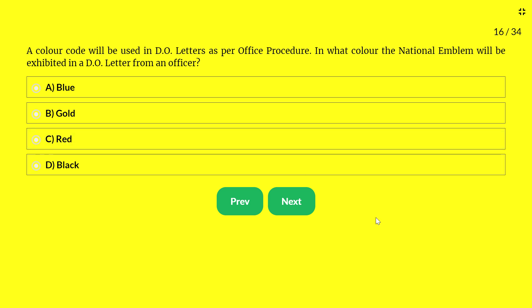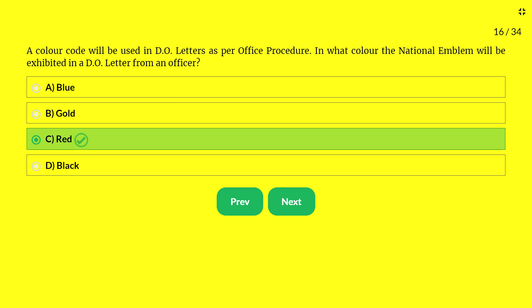Next question — a color code is used in DO letters as per office procedure. In what color will the national emblem be shown in a DO letter from an officer? Options: A — blue; B — gold; C — red; D — black. The answer is red. For any DO letter from an officer, the national emblem should be in red.